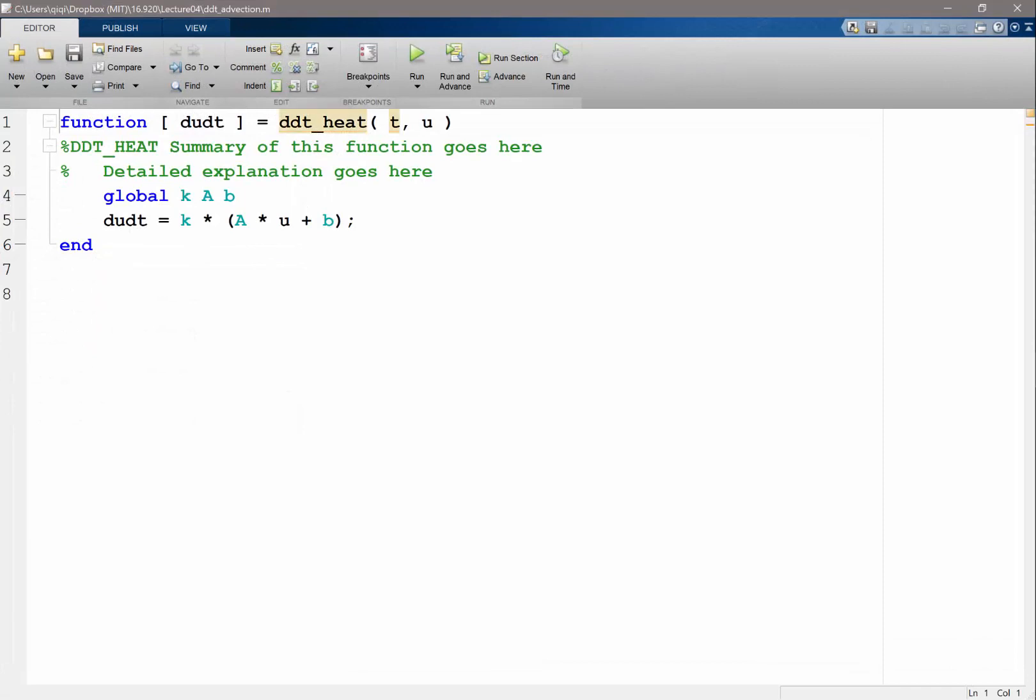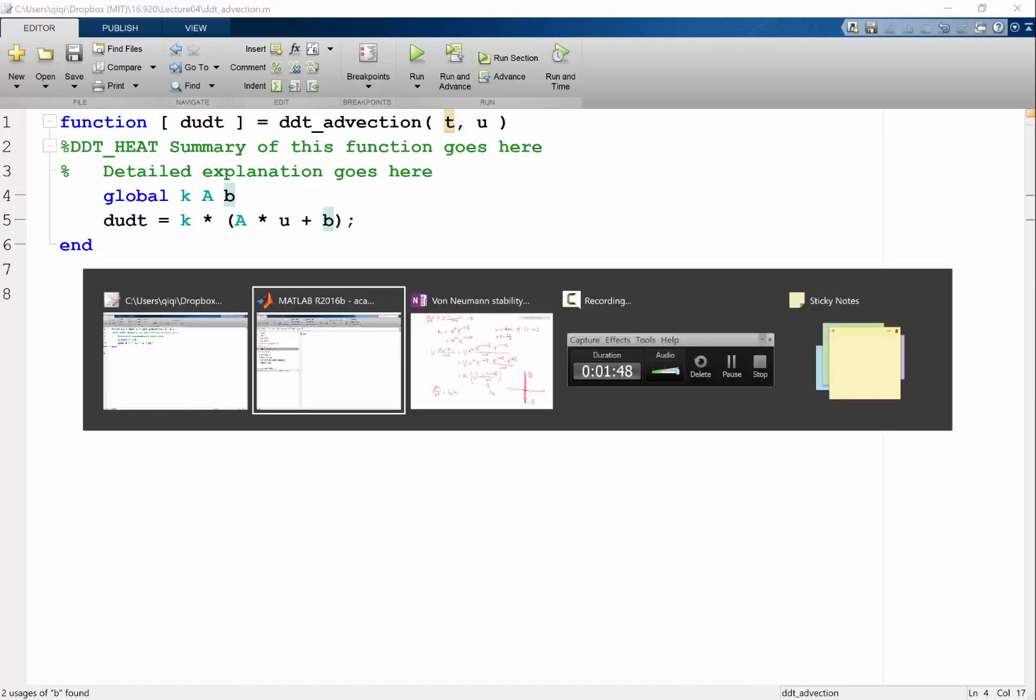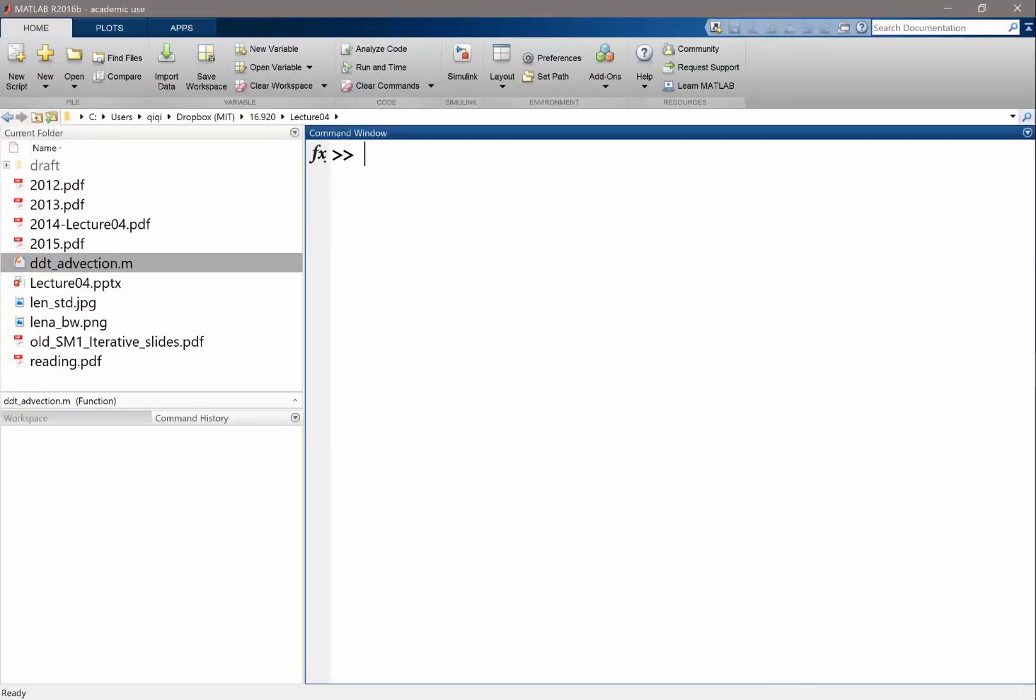Okay, so I think it'll give me a warning unless I change it to advection. Did I call it advection? Yeah, advection. All right. So we have these global variables. Oh, actually it's the same. We just need to construct A differently, right? Okay, so let's make N equal to 10 just as in last case.